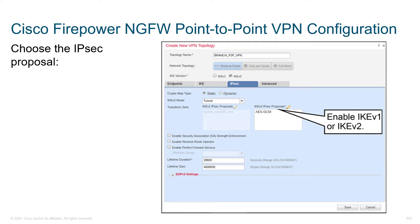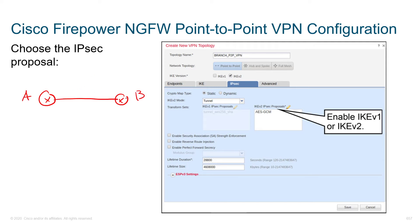Here we see the configuration of the IPSec proposal. Under the IPSec tab, we've got a CryptoMap type — either static or dynamic. A dynamic CryptoMap is typically used when we don't know the calling party. Static is appropriate for site-to-site tunnels where Site A and Site B both have static IP addresses, so either side can initiate the tunnel since both routers or firewalls know how to reach the other.